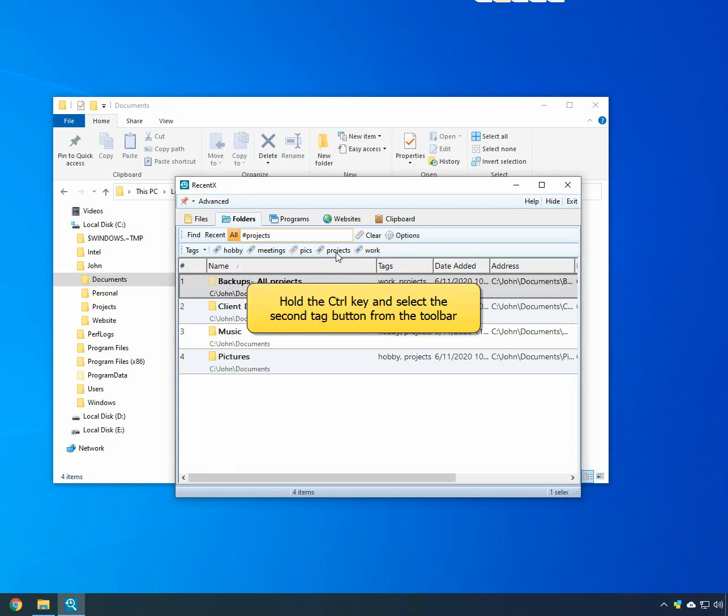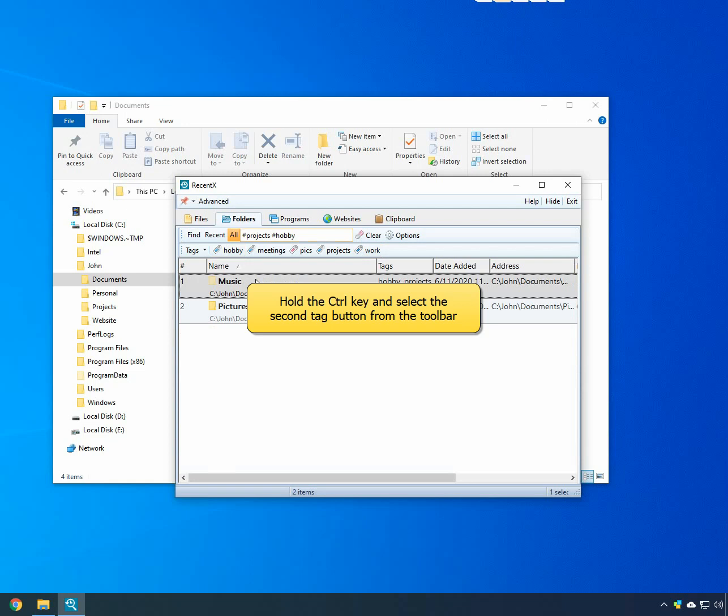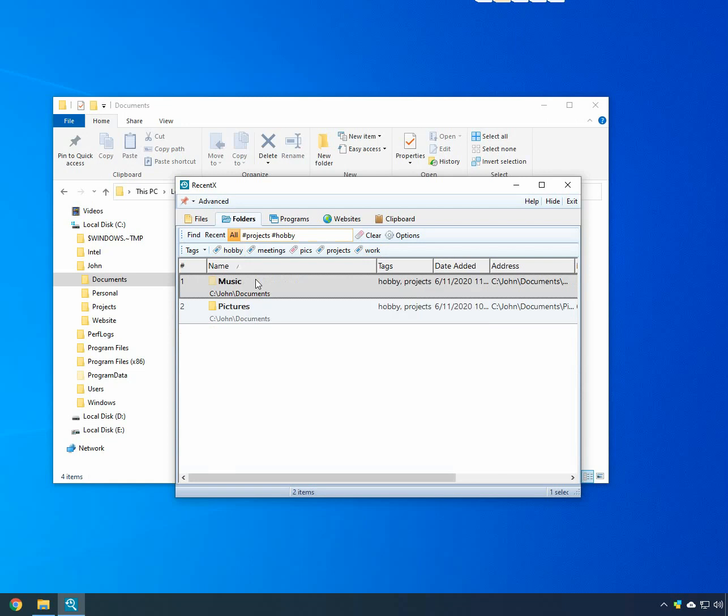To search by multiple tags, hold the Ctrl key and select the second tag button. You can also tag files in the same way.